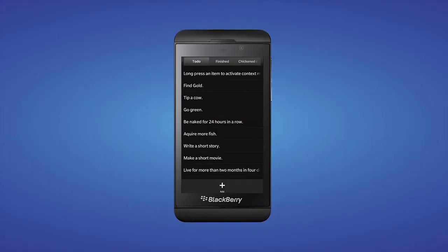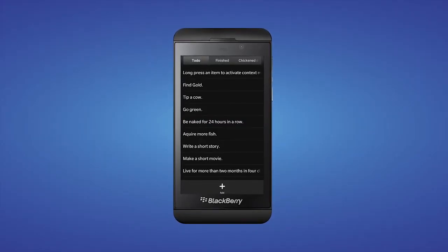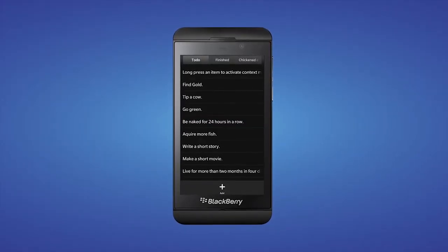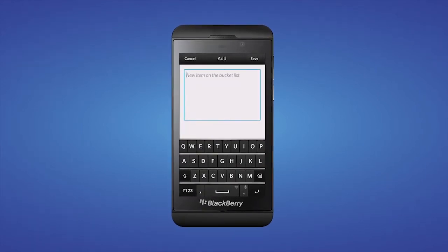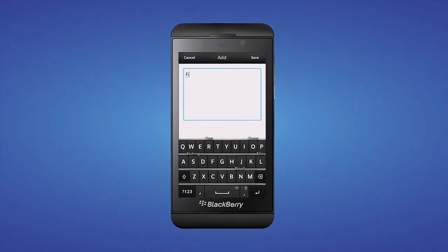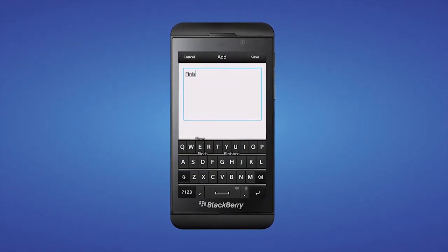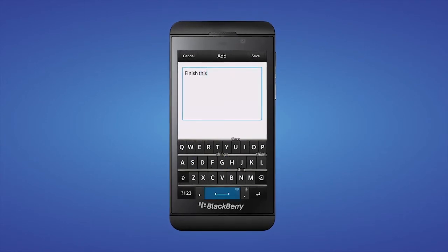Bucket List shows developers how to connect to BBM, which can be very helpful in getting your app noticed and getting more downloads. It also shows you how to do multi-select, create context menus, and save and load data from a JSON file.